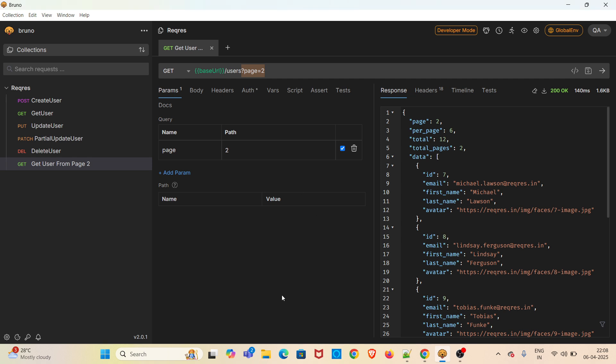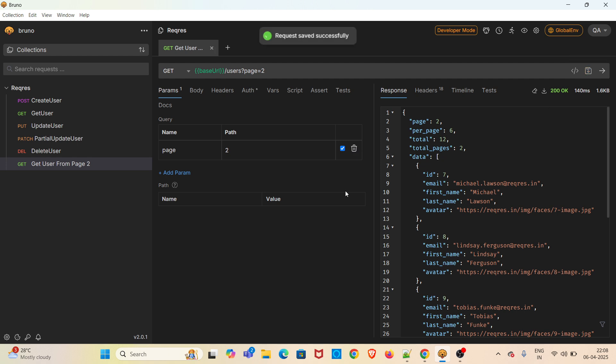This is how you can use a query parameter in Bruno. You can disable the query parameter and there is an option to delete as well. That's all in the demo. I hope this session was very useful for everyone.